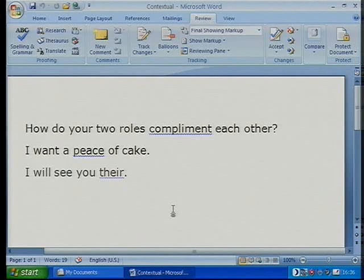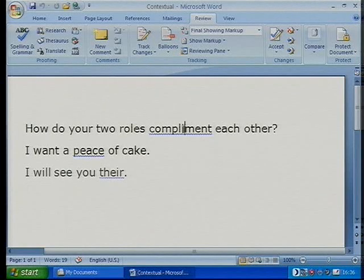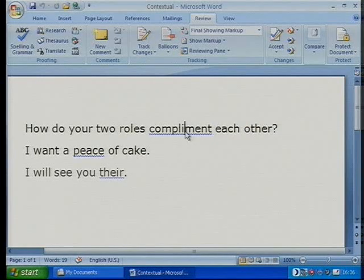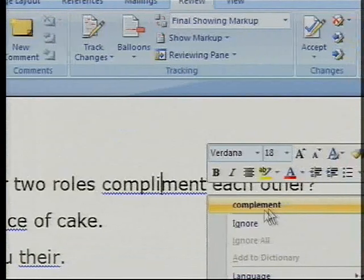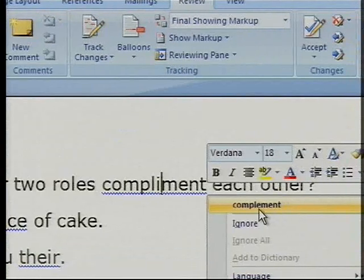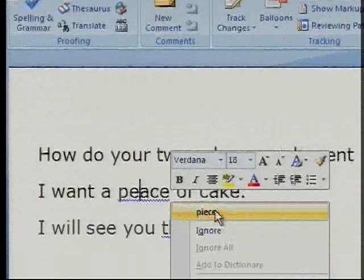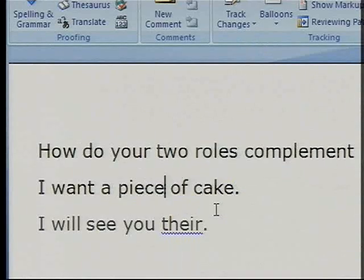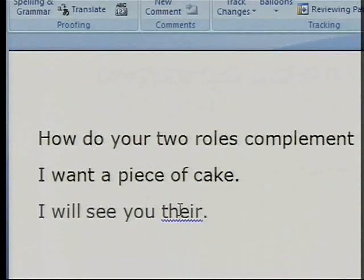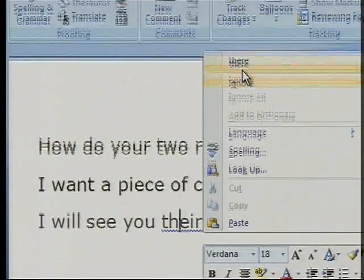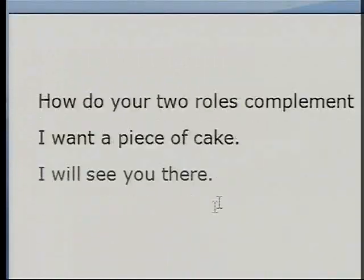"Compliment" has been picked up as an issue, "piece" has been picked up as an issue, and "there" has as well. So if I right-click on "compliment", it'll say this is the right version you should have had — "complement" with an E, not an I. I'll choose that. Again, if I right-click on "piece", it says we should use "piece" and not that type. And down here, if I right-click, it's "their", not "there".